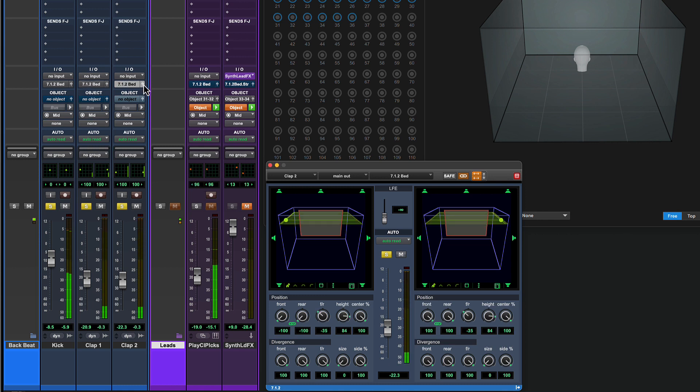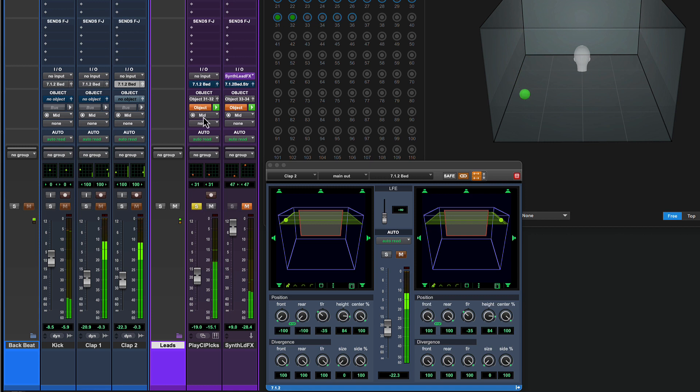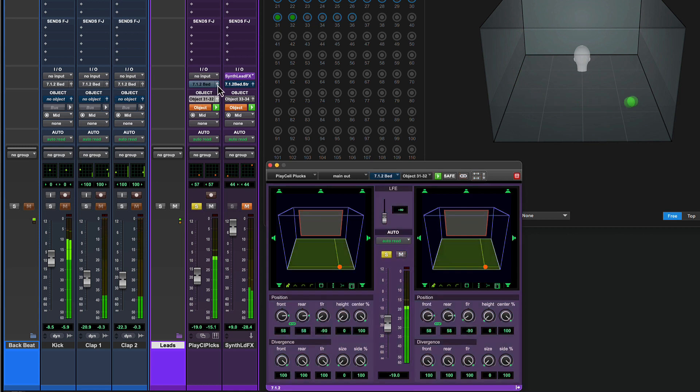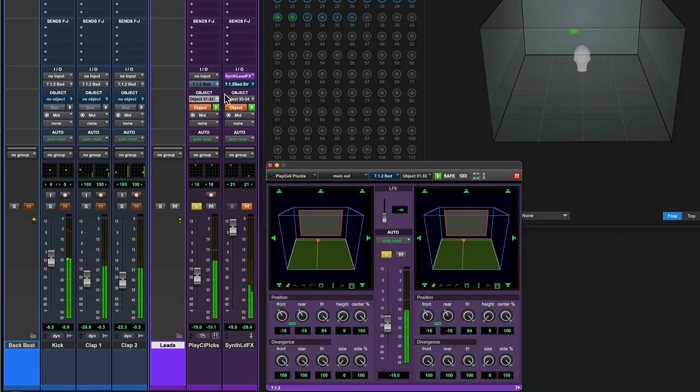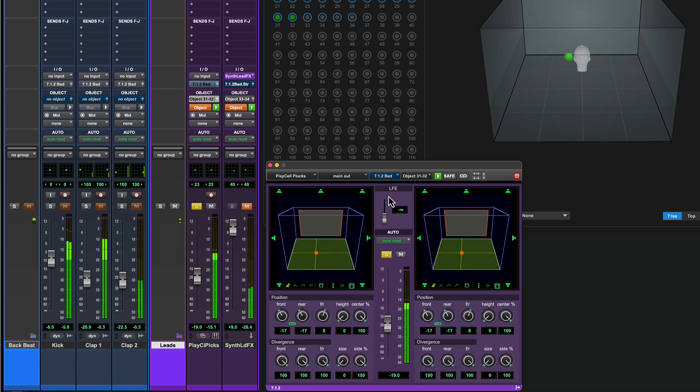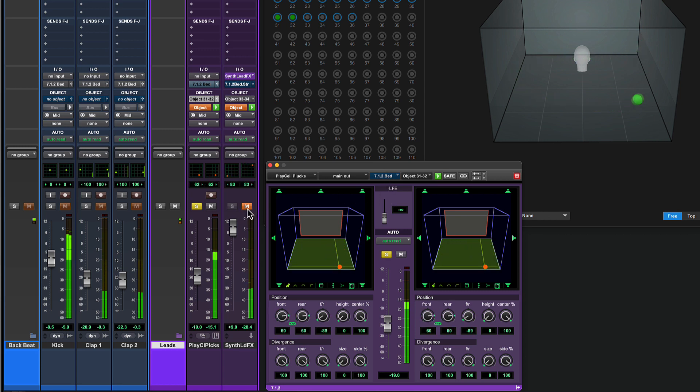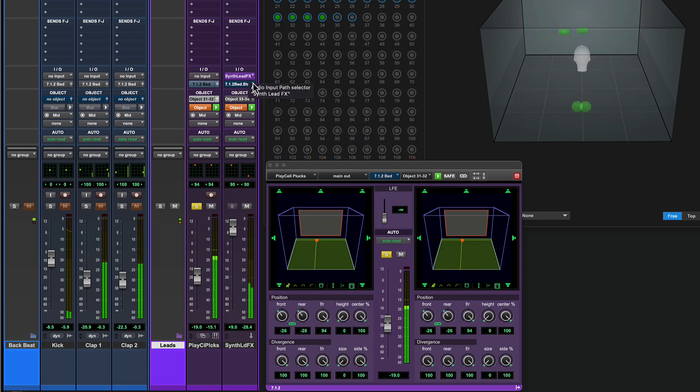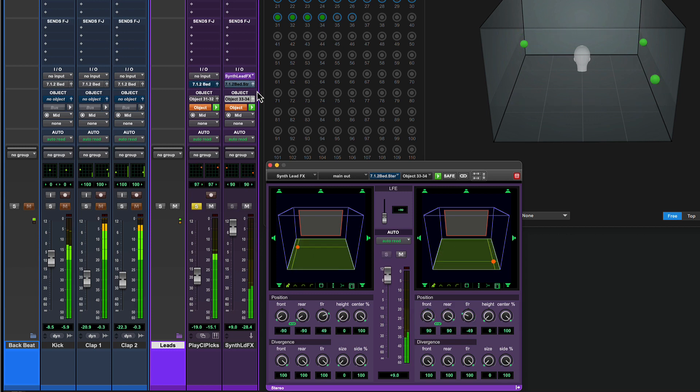Now let's check out these synth plucks. They've been set as an object with an automated pan that follows a figure-of-eight path around the listener. This track has a send to delay and reverb effects, and the stereo output of these has also been panned as objects with their own movement.